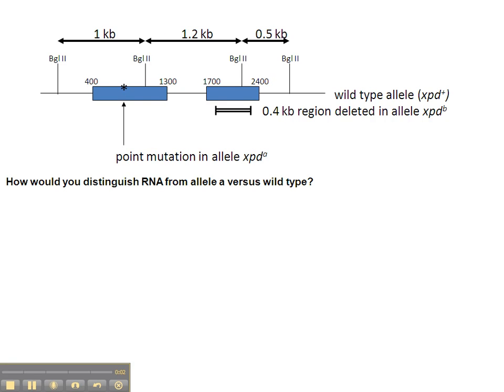Both the northern blot from question 4 and the RT-PCR from question 5 failed to distinguish between the wild type allele and the point mutation A allele. The bands on the gels in both of those cases looked identical. So we still need to be able to distinguish that A allele from the wild type allele, and the question is: how are we going to do that?